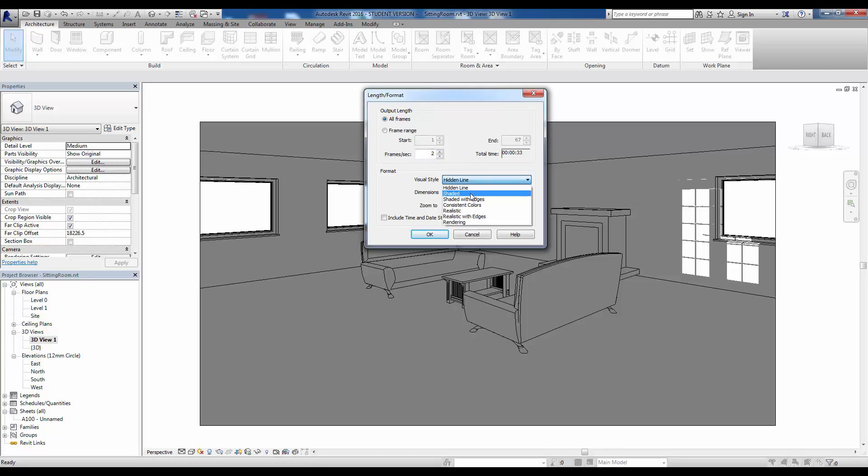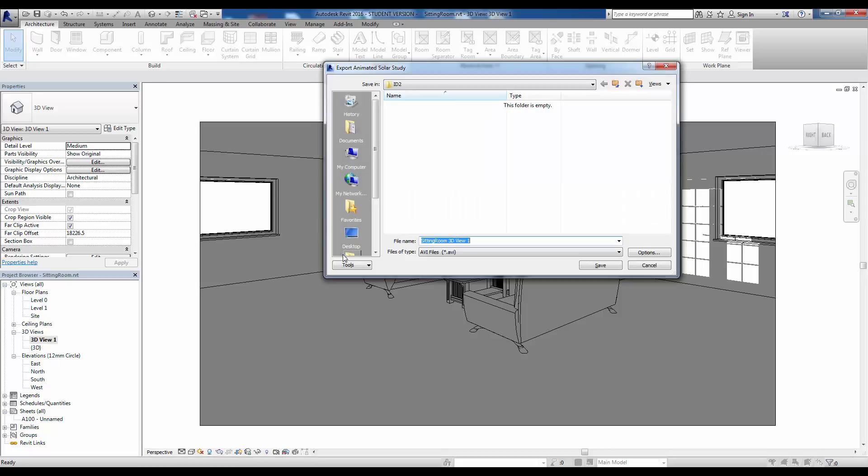Visual style here we can go for hidden lines, shaded, or shaded with edges. We'll just see what that looks like. Also, because it is a solar study it will be useful to click in the date and time stamp so you can actually see on the animation itself what's going on. Having done that, we click OK and now we need to just give it a name.